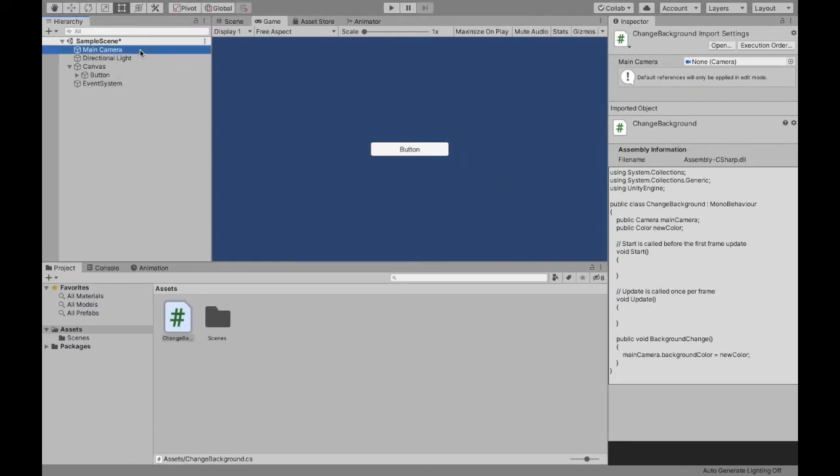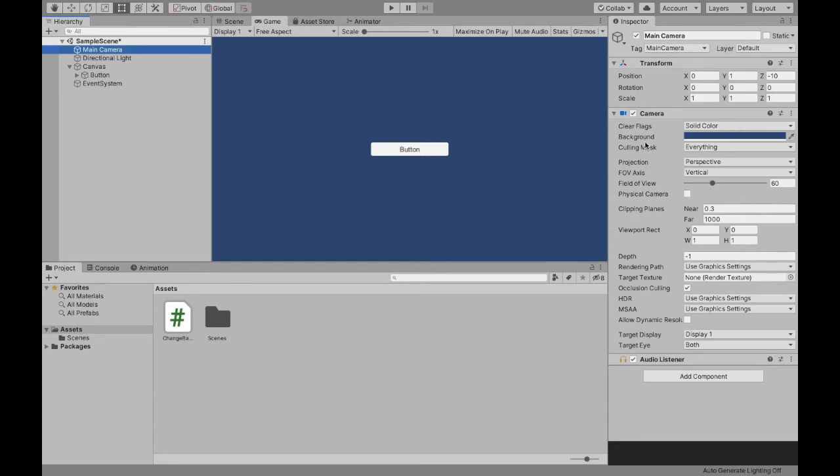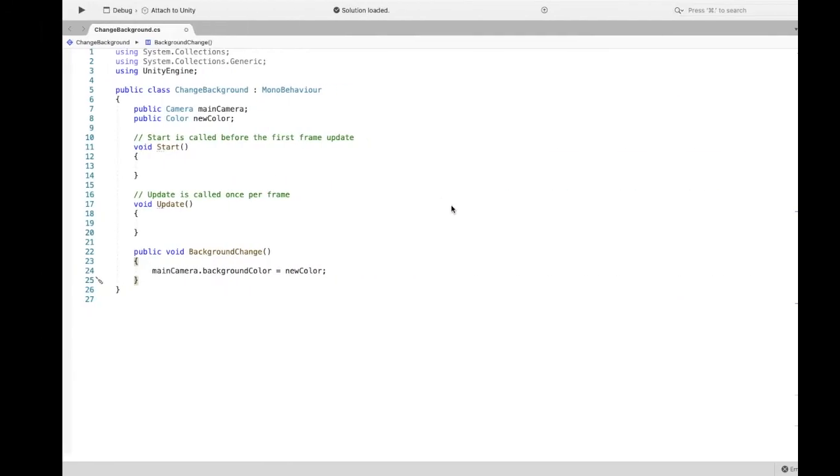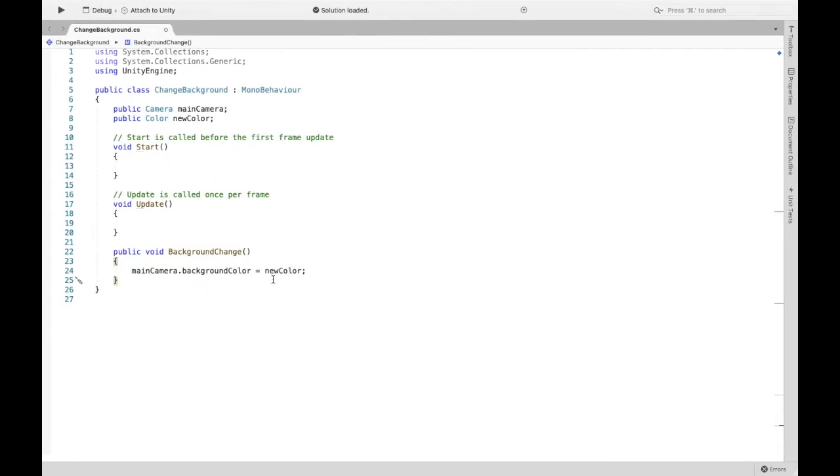If you look over here, it's called background, and we're going to change that color and set it to that new color of whatever we want.